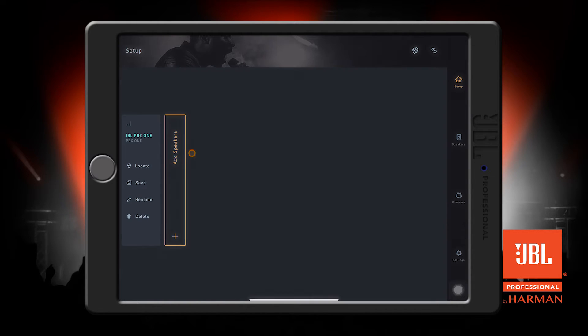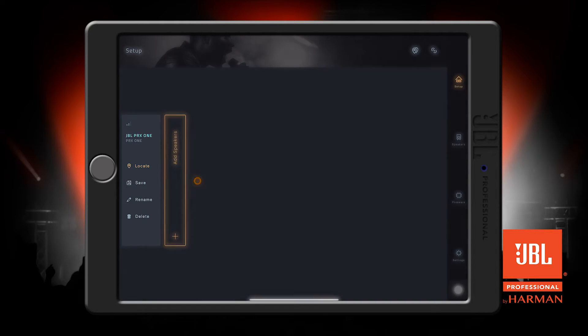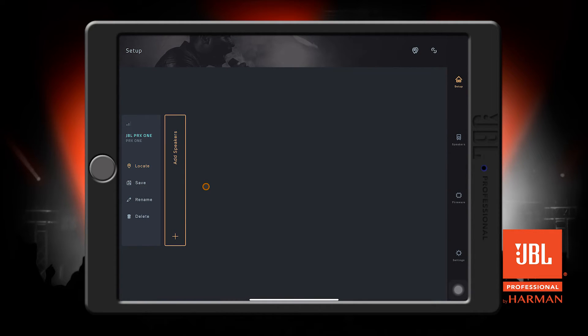If you're using more than one speaker, you can use this locate button here to identify the speaker that you're looking at on the app. All of the channel lights on the speaker will flash to let you know that it's in locate mode.